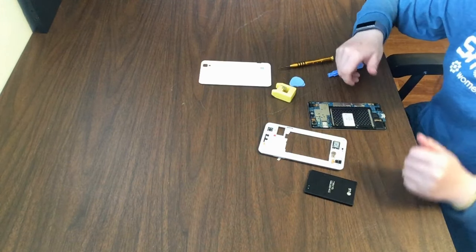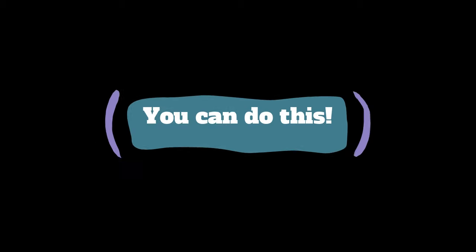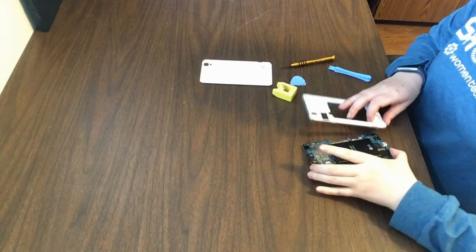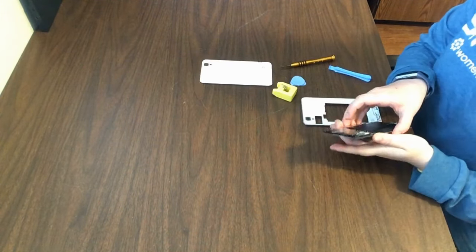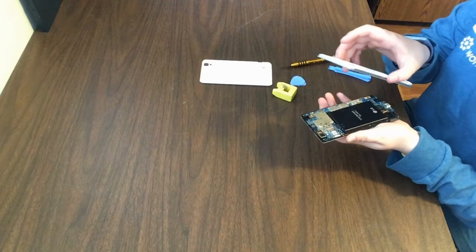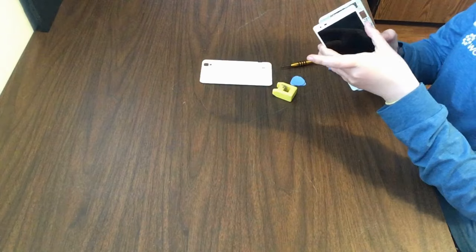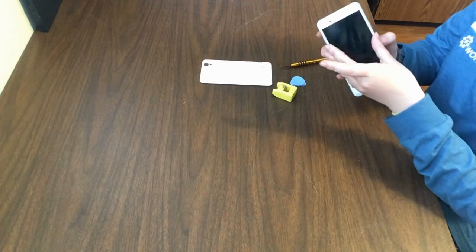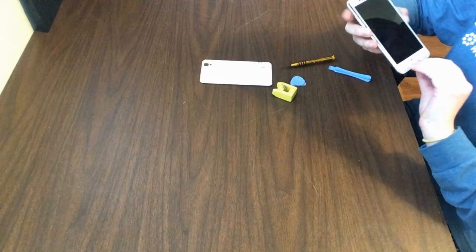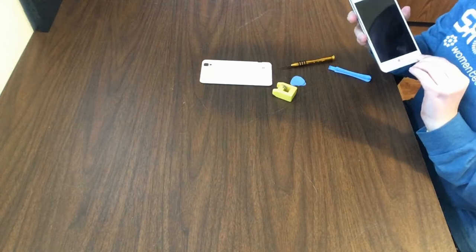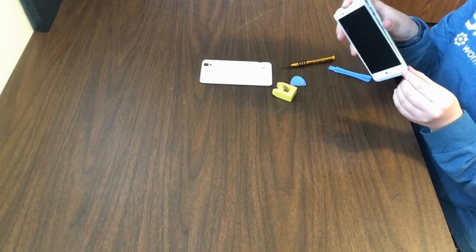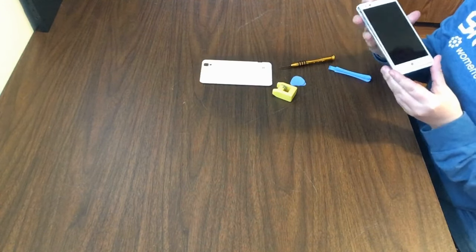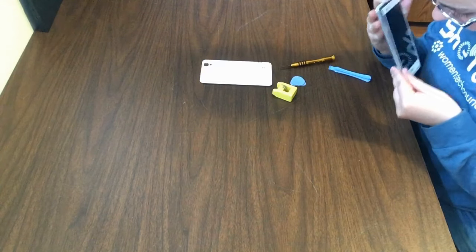So now we're putting it back together. When reattaching the back, you can grab the screen and then the backing we just took off. And then you should always place the bottom, the one with the logo, in first, as it's the most difficult part to get on and off. And just press it in.